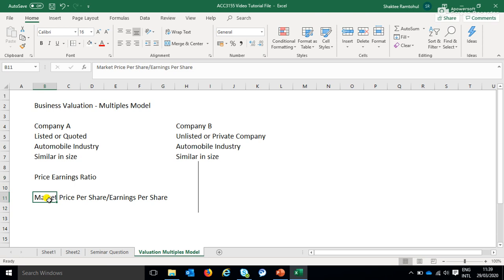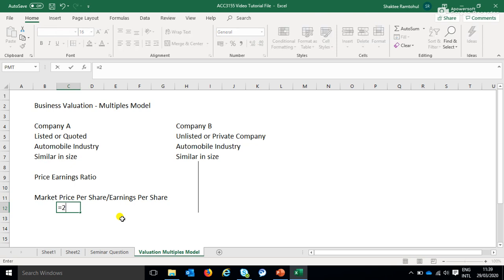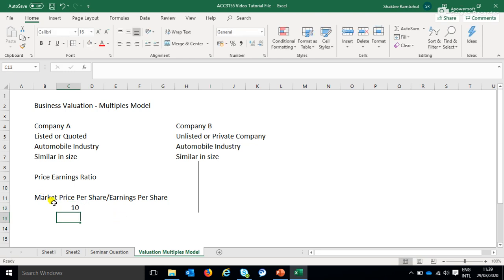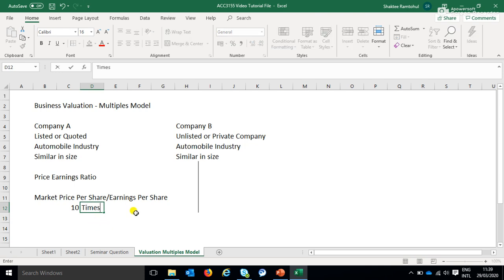Let's make up some figures. Since we're on the FTSE 100, we're working in pence. Let's say the market price of Company A for one share is 250 pence, and the earnings per share is 25. That gives you a price-earnings ratio of 10 times.